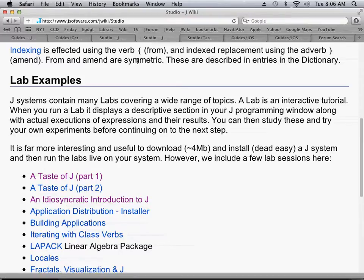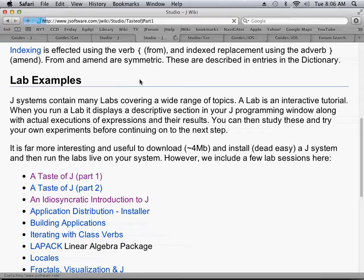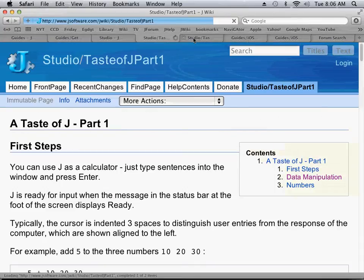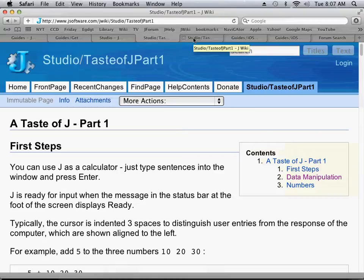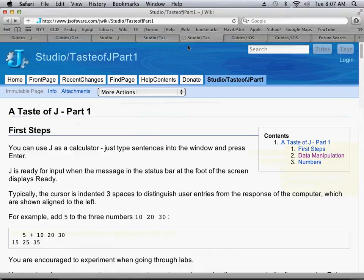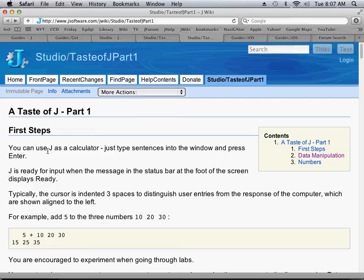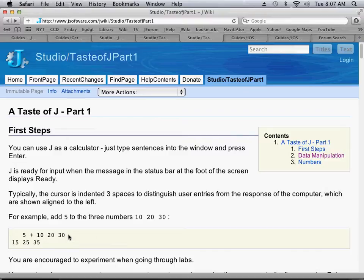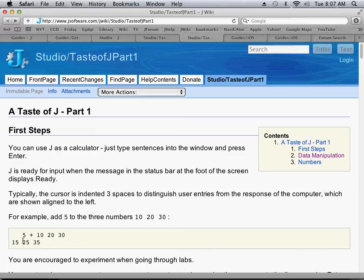Let's click on A Taste of J Part 1, and we'll take a look at it here. You can see we can use J as a calculator. We can type in lines. The input lines typically are indented like this, and the output lines are not indented. So this line, for example, is saying add 5 to 10, 20, and 30, and that's your result.